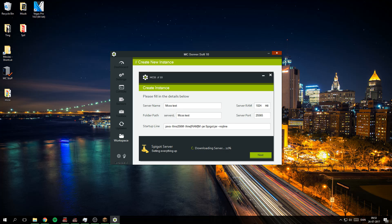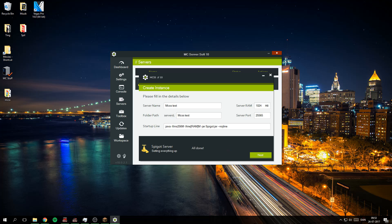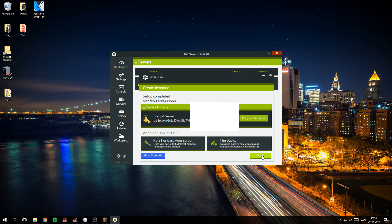And then create server and it will start downloading. Click next and then click finish.